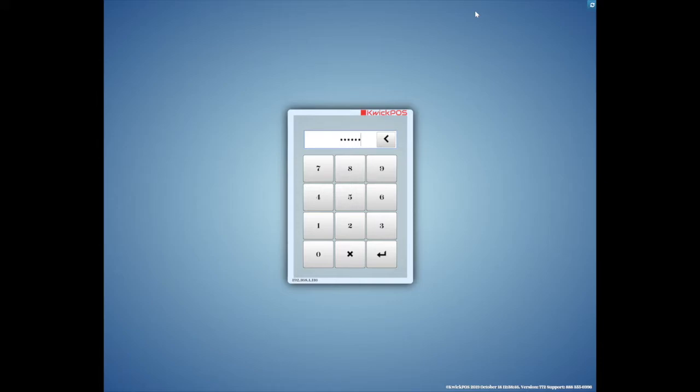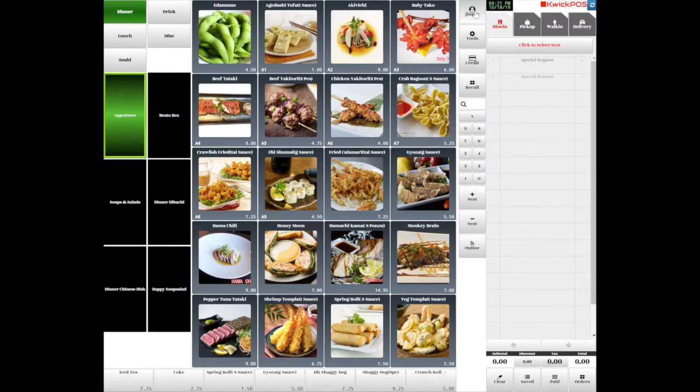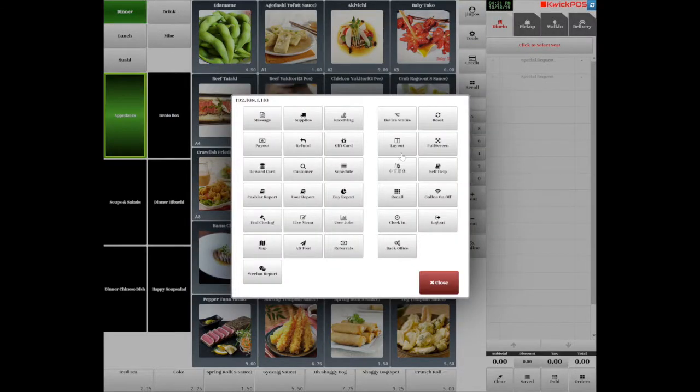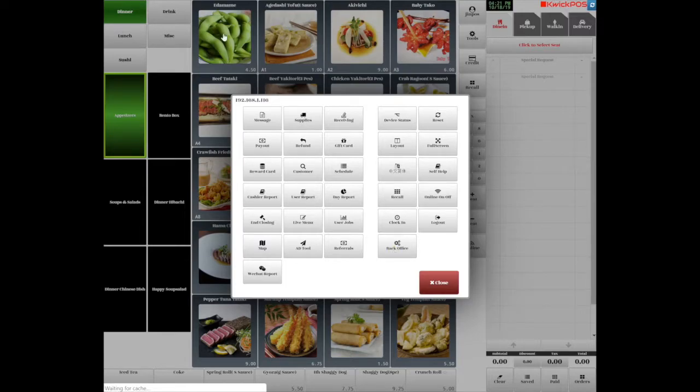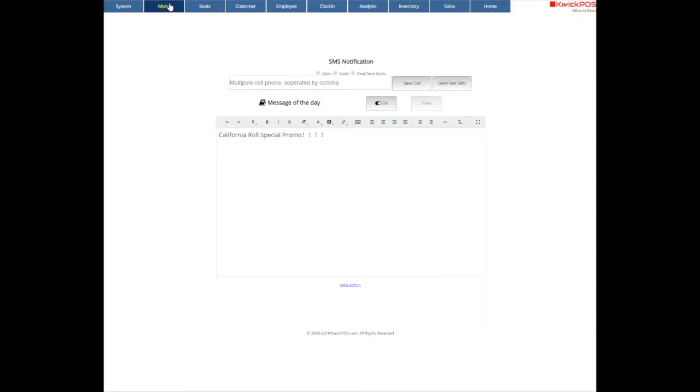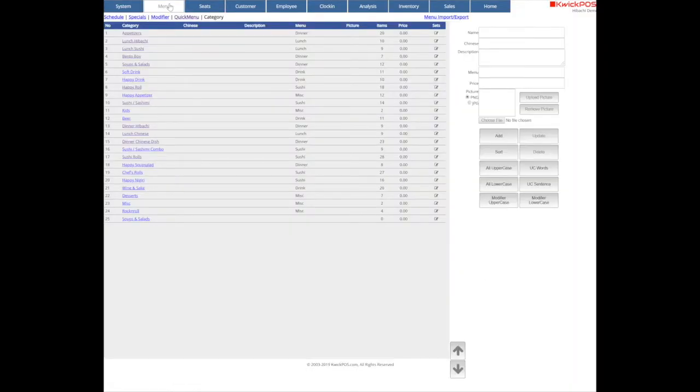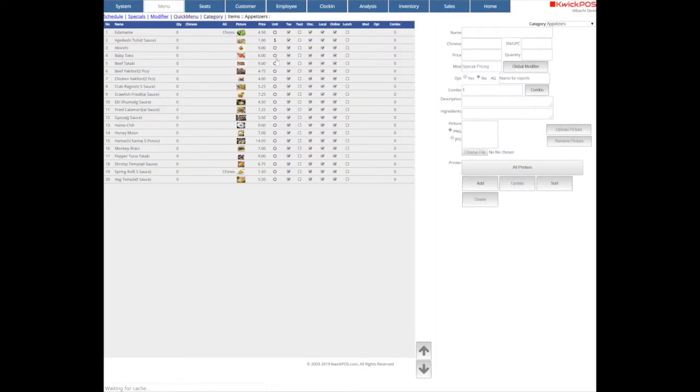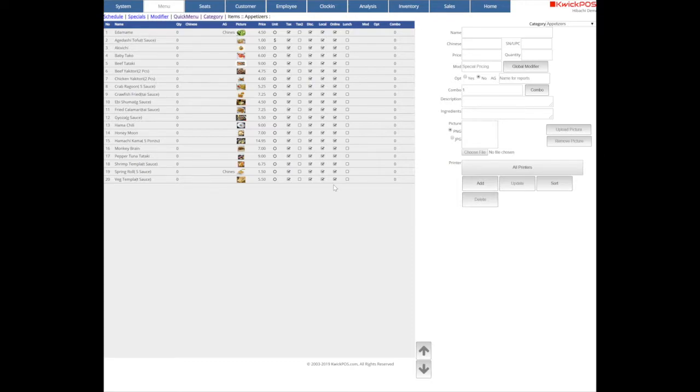First, log in as owner and go to the back office. Tap the menu button, then tap the category name to view all the items underneath. Simply check online box to make items visible from the online website. Uncheck online box to make items invisible from the online website.